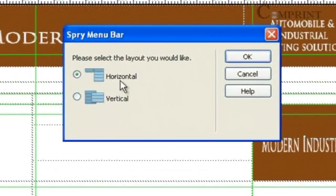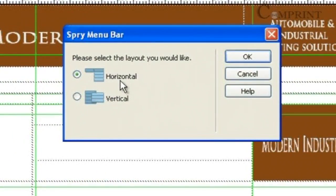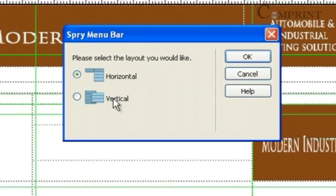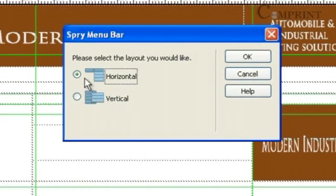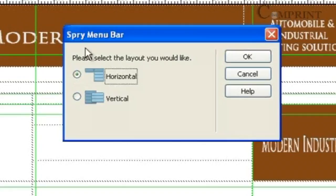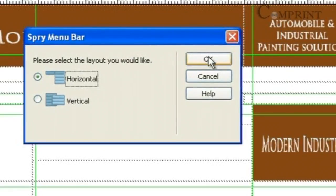Here, we have two different types of menu bars: one is horizontal, the other is vertical. Now, choose the type of menu bar you would like to insert. I have chosen horizontal and will click OK.